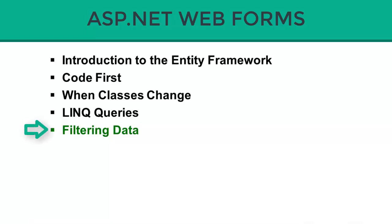In this final section, we'll talk about how we can use LINQ queries to filter data. Very simple process and very powerful because the data is actually filtered at the database level.